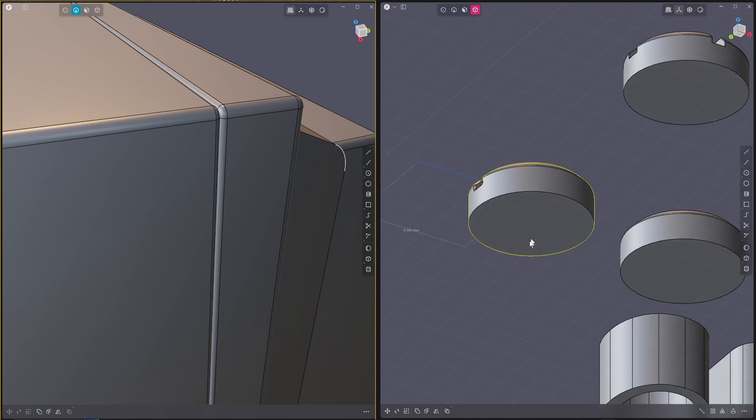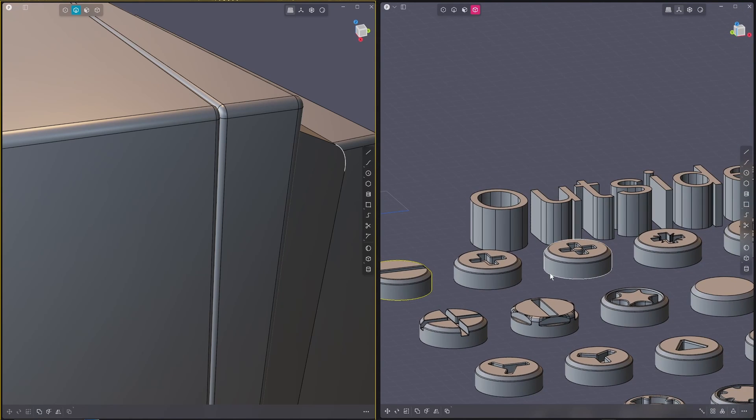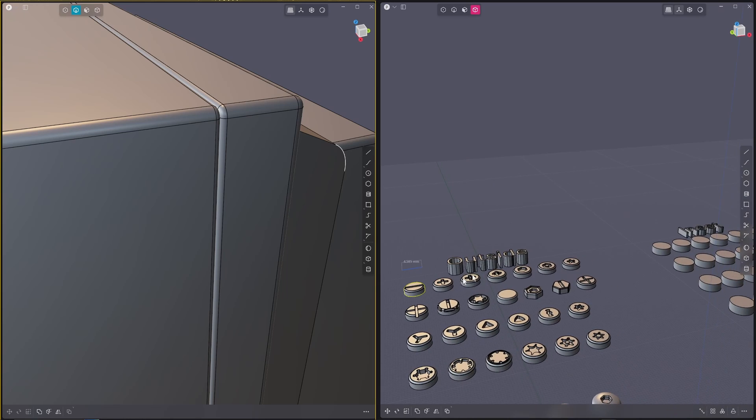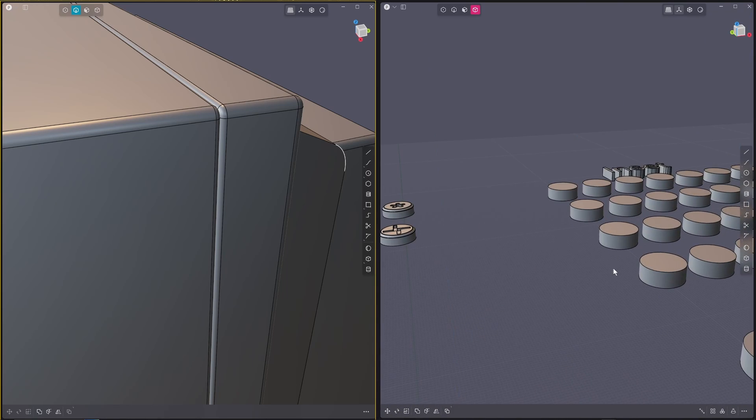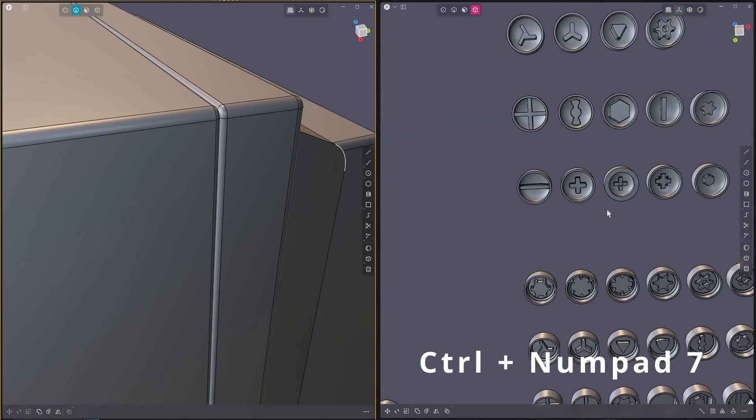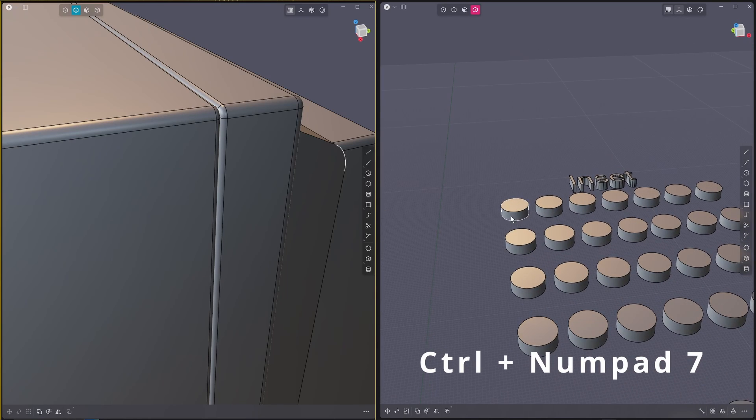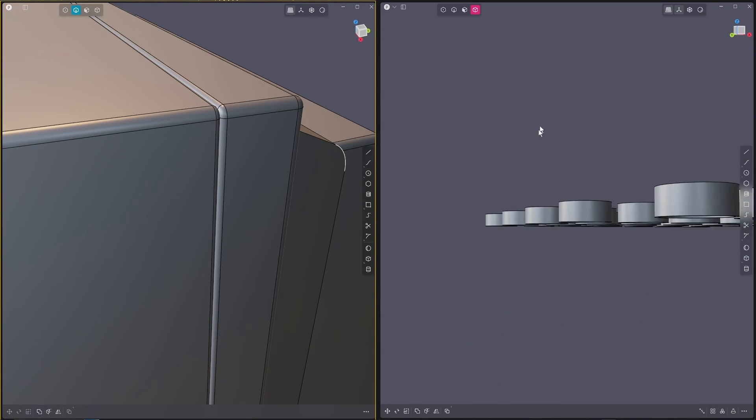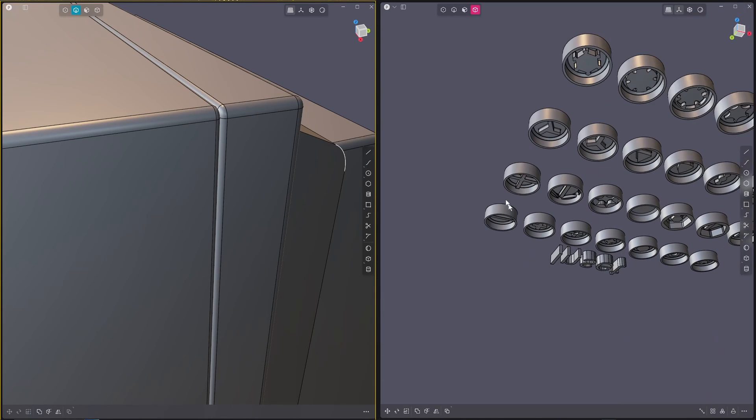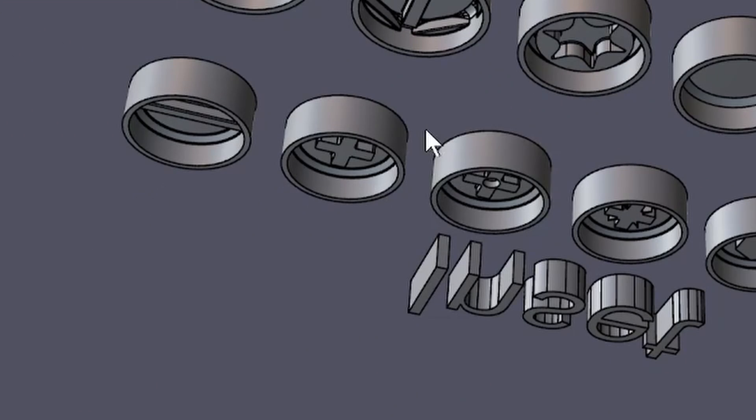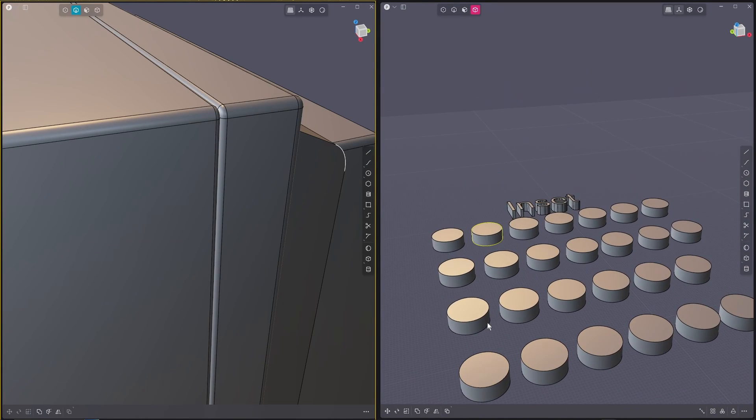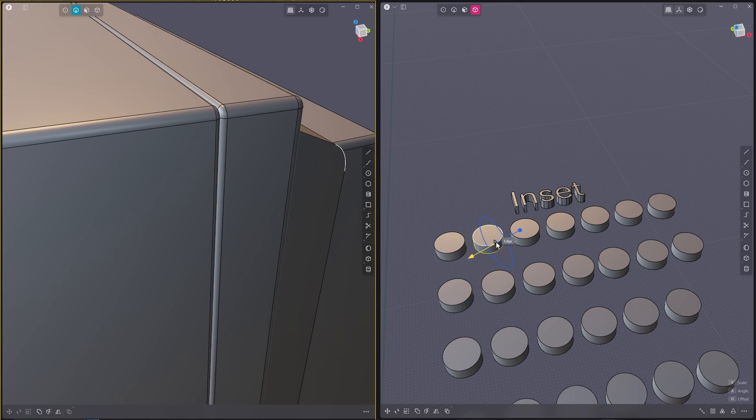So we've got all of our screws here and we can go over here. If we look underneath by pressing Ctrl+7, you can see I've made a bunch of inset varieties. So what we can do, I believe the Phillips head screw is this one.